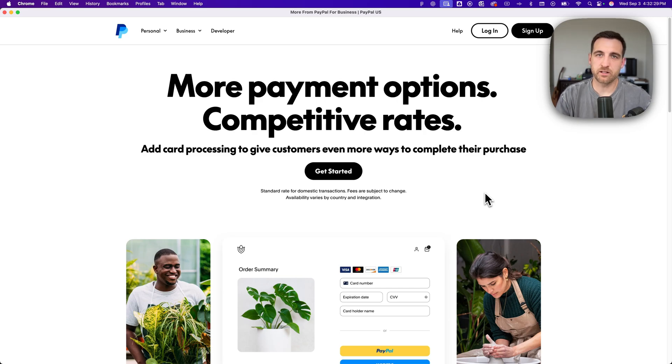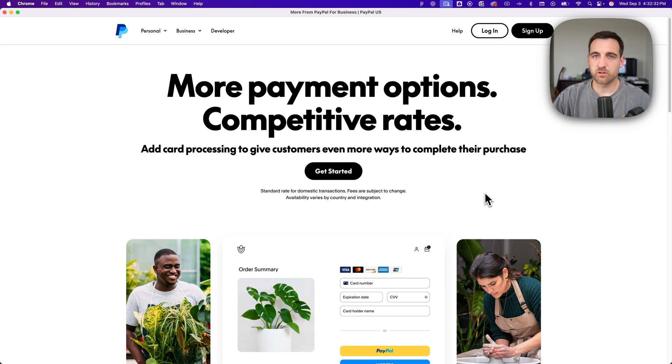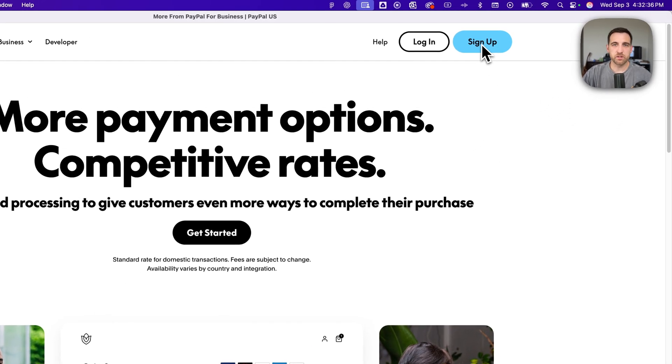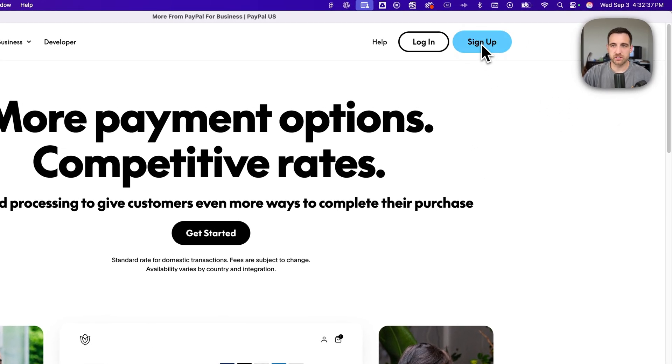Here's how to create a PayPal account. First you're going to go to paypal.com or the link in the description down below, and then you're going to go to sign up here in the upper right.